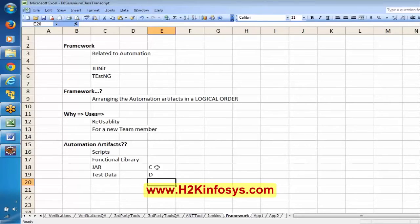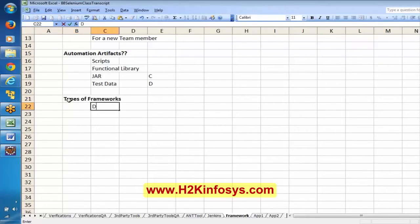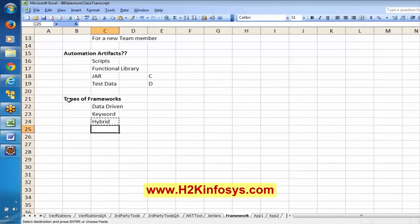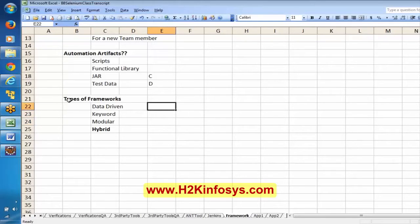That is where we generally go for automation frameworks. There are different types of frameworks: data driven framework, keyword framework, modular framework, and hybrid framework. In our class, we are going to discuss the hybrid approach. Data driven means executing scripts with multiple sets of values — you may remember we created parameterized scripts where we executed with multiple sets of data.